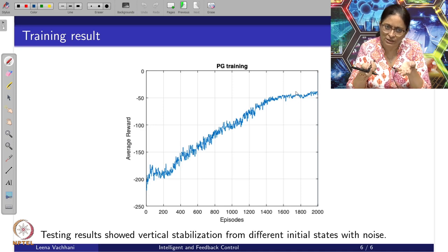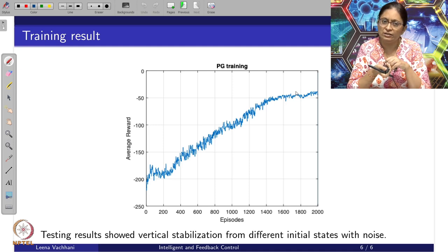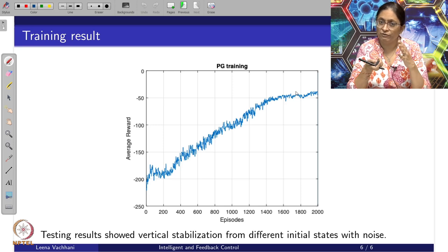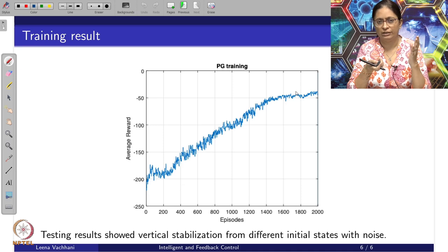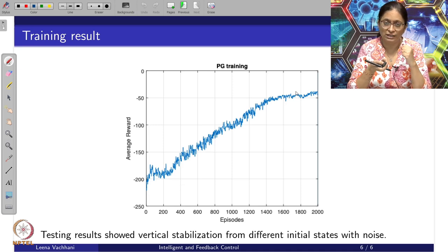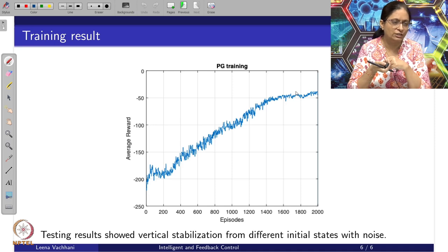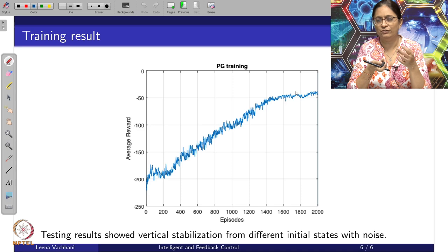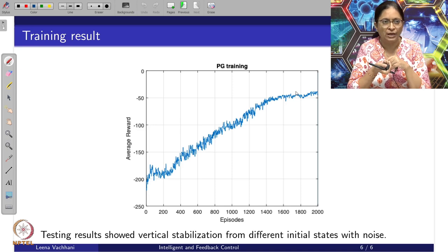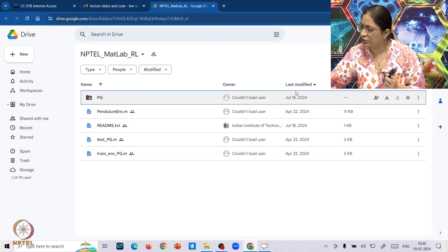We applied it to the same simulation environment and showed results. The testing results showed vertical stabilization of the inverted pendulum from different initial states, even with noise, because when we generated the training data we already considered some sources of noise and different initial conditions for which this network was trained.